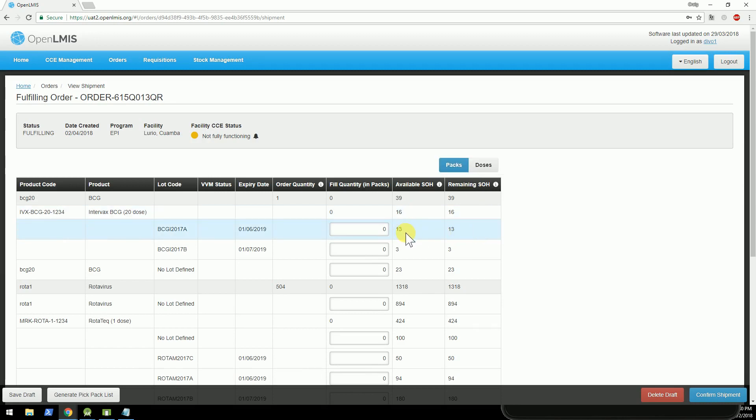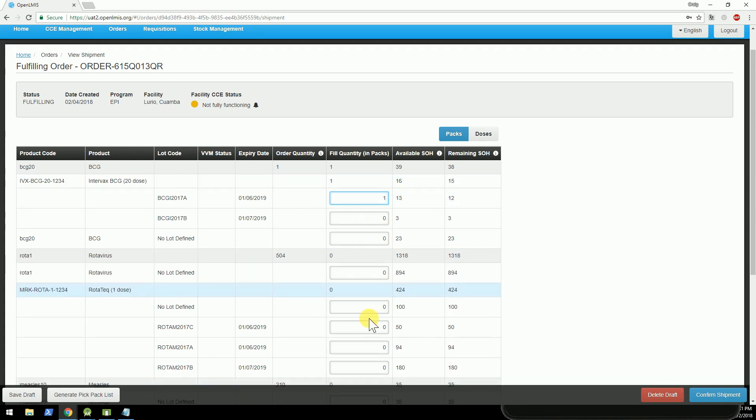And so you can see here that I have 13 vials of BCG. I only ordered one, so I'll go ahead and push one over. All right.